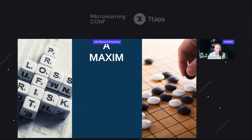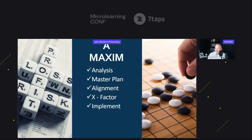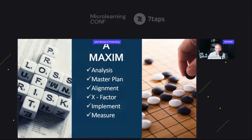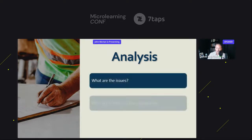I came up with an acronym — and I know, safety needs another acronym — this is MAXIM. A maxim just means a simple truth. It stands for: Analysis, Master Plan, Alignment — very important — X Factor — my favorite part, we'll talk about that in a minute — and Implementation and Measure. These are really the most important things you need to remember when trying to address these situations at a company. So let's look at Analysis: what are the issues, what are the risks of your organization, what are the injuries or incidents we've had in the past, and what are the hazards that employees are exposed to?